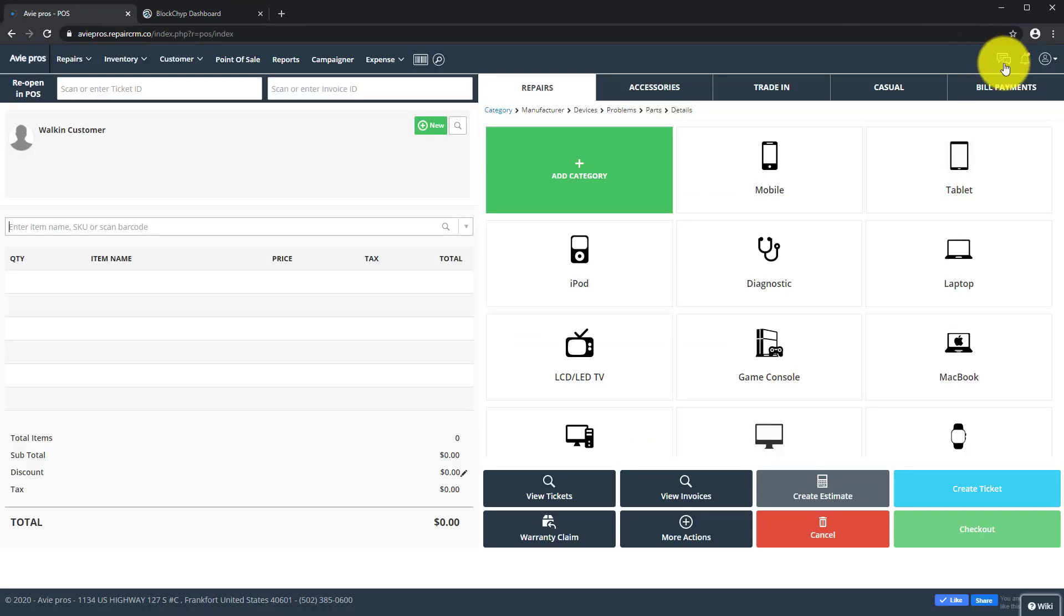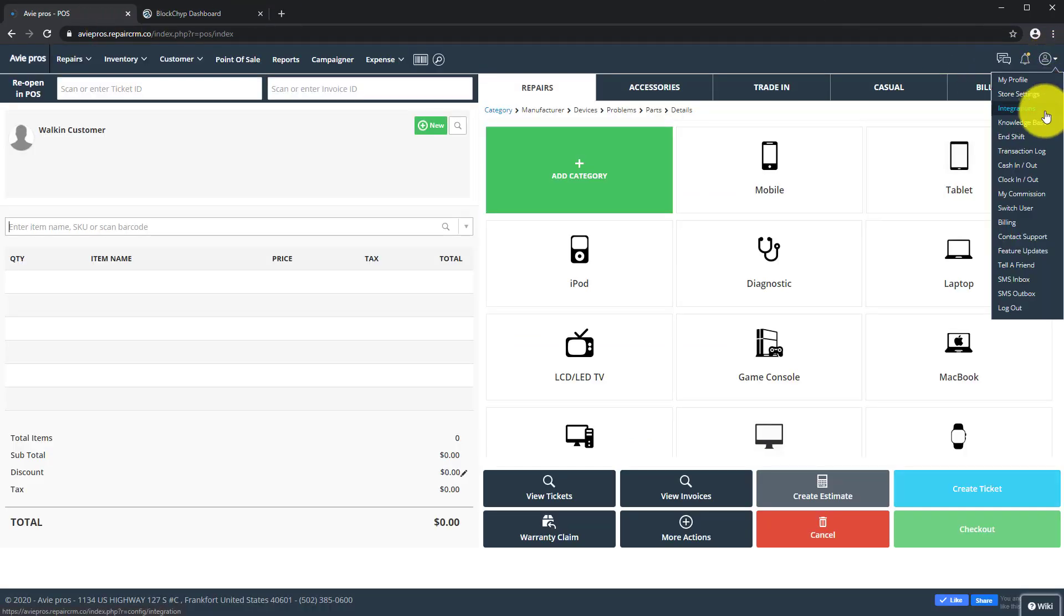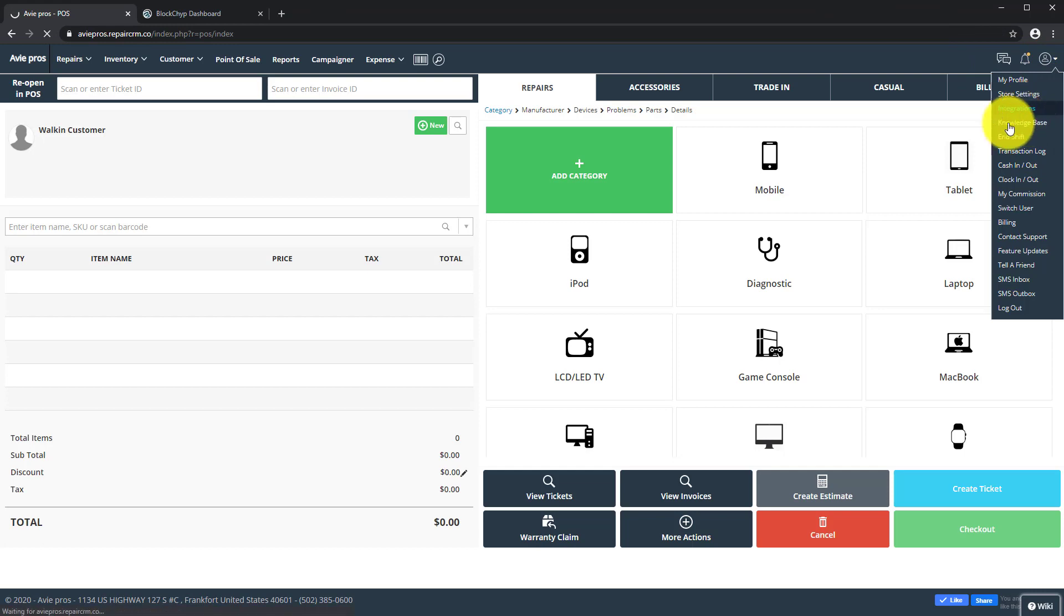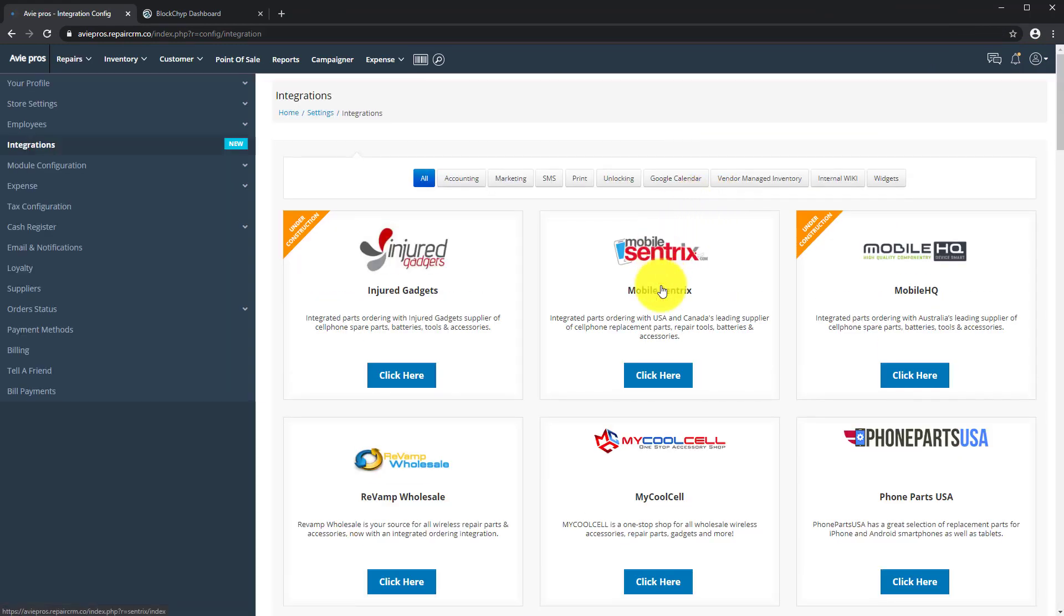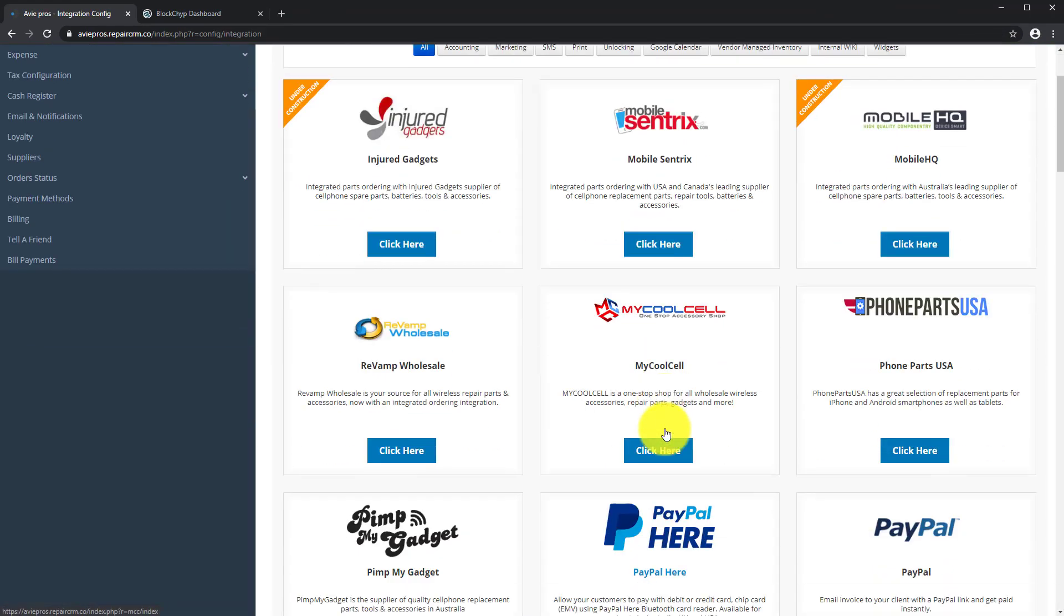Go to the top menu, select Integrations, and click on RepairDesk Payments.